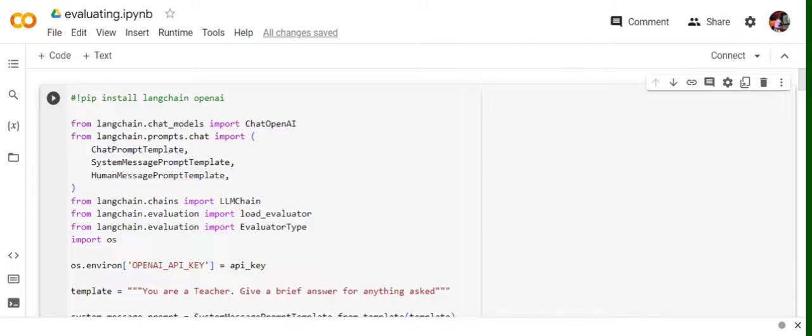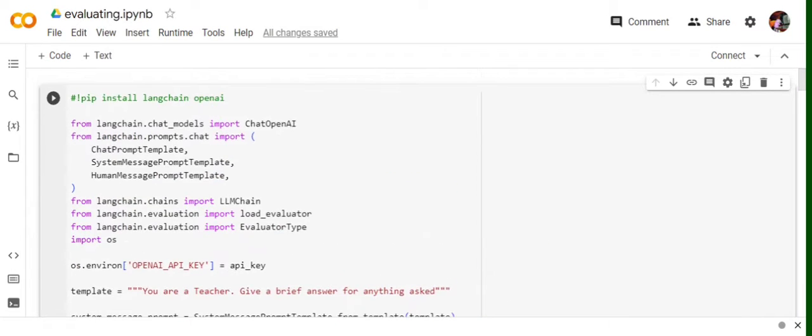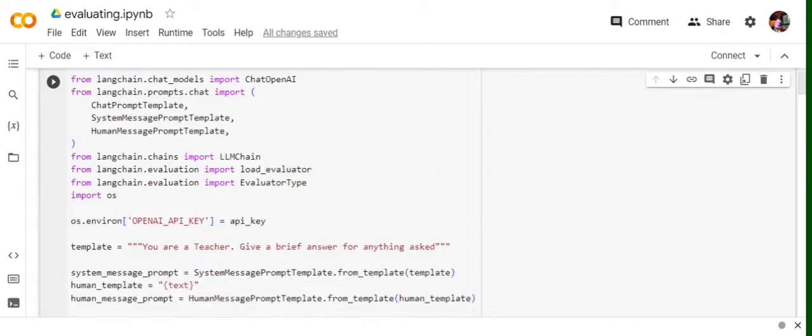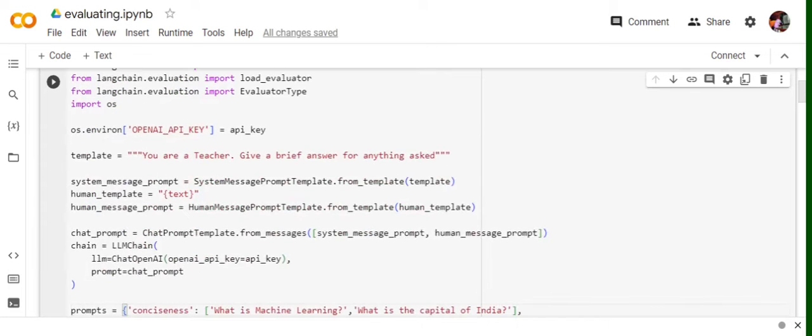So first of all, pip install langchain and openAI. Then you need to import all these required packages as you can see in the script. Basically these are, I am building a small app so I am using the prompts template. You can ignore that if your use case is different. The major ones are evaluation, the second last two packages, load_evaluator and evaluator_type.